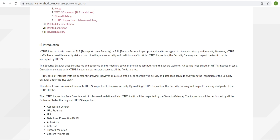In short, HTTPS inspection is about inspecting packets encrypted by various encryption methods. Based on the certificate, those packets get decrypted, and the firewall has the flexibility to look into those packets, examine their content, and take a decision based on policies — using blades like application control, URL filtering, IPS, DLP, antivirus, anti-bot, threat emulation, and content awareness.